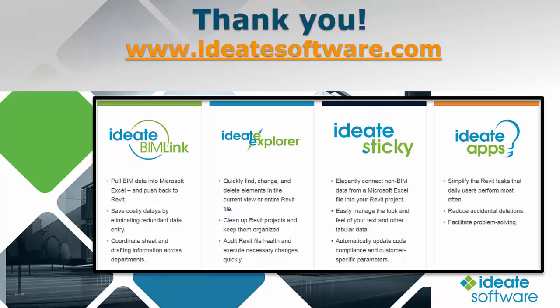iDate is an authorized Autodesk developer with over 25 years of experience. For more information on iDate apps, visit us at ideatesoftware.com/iDateapps. Thank you and have a great day.